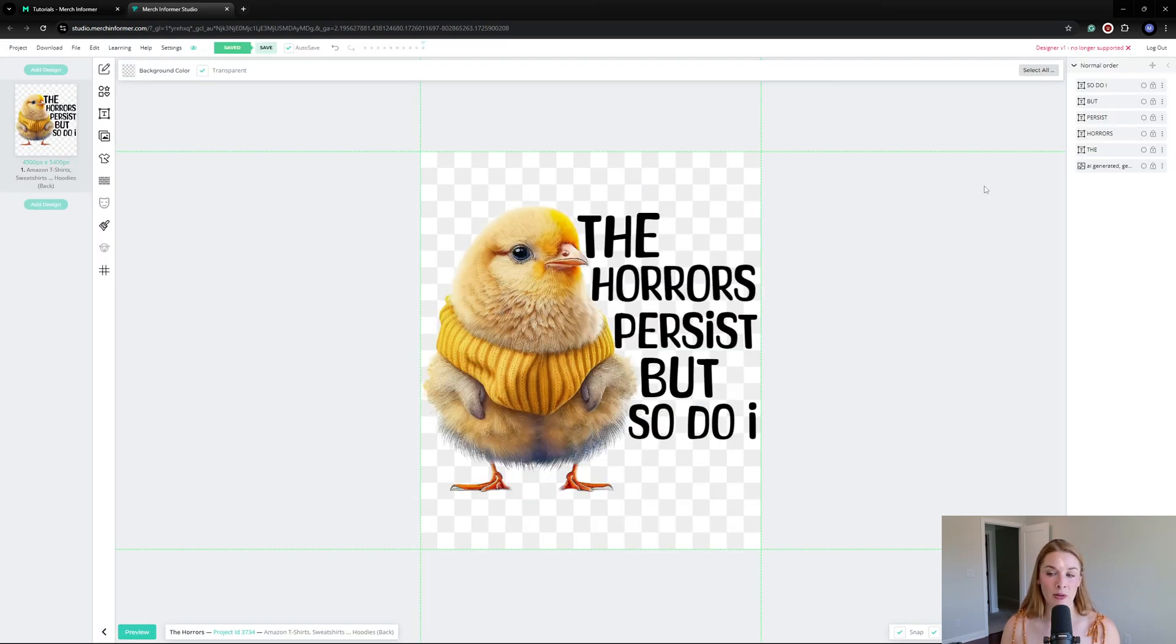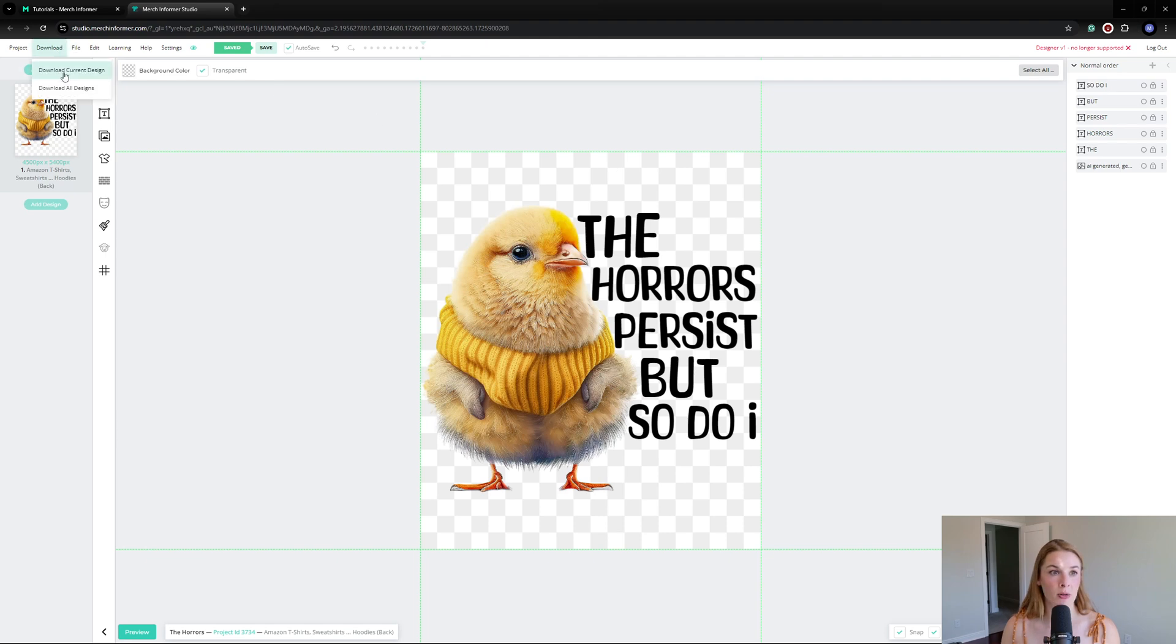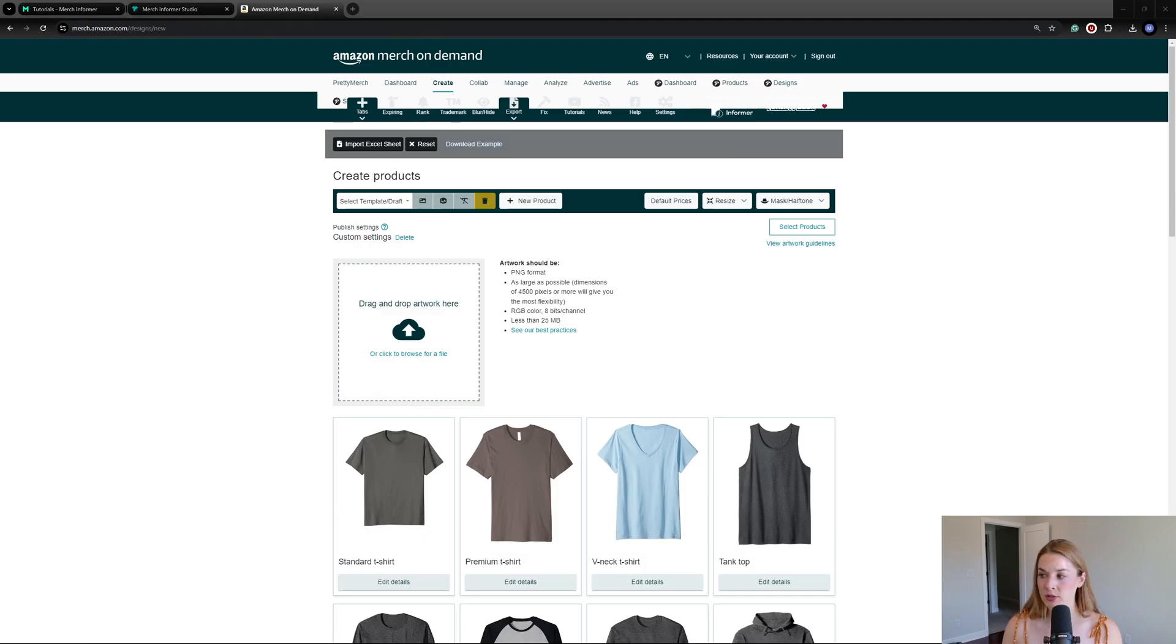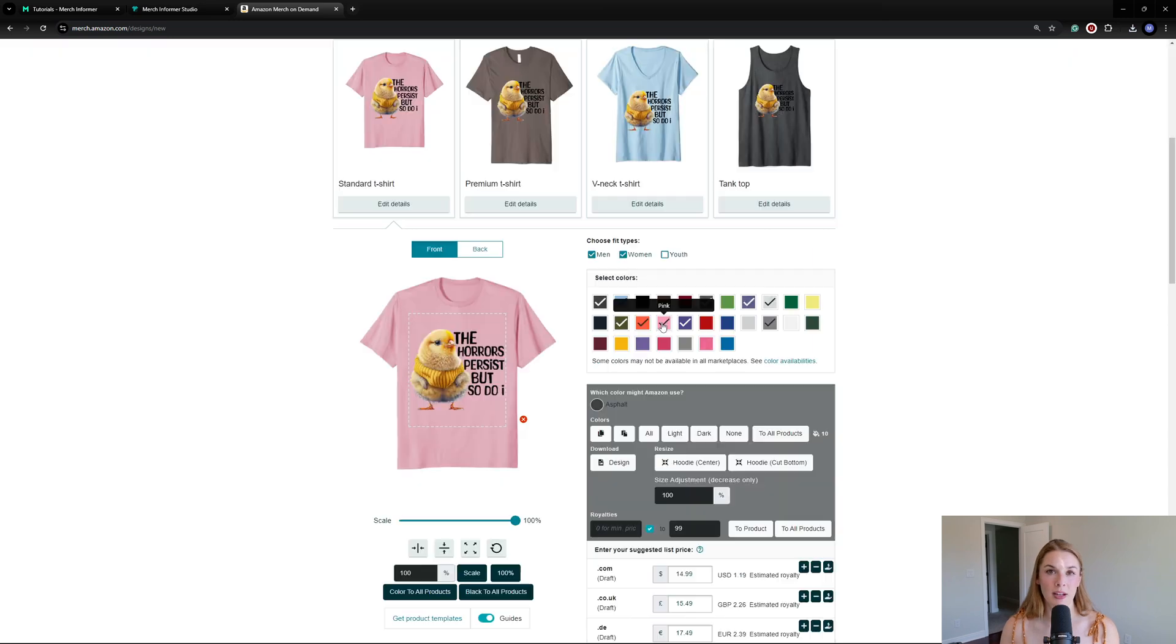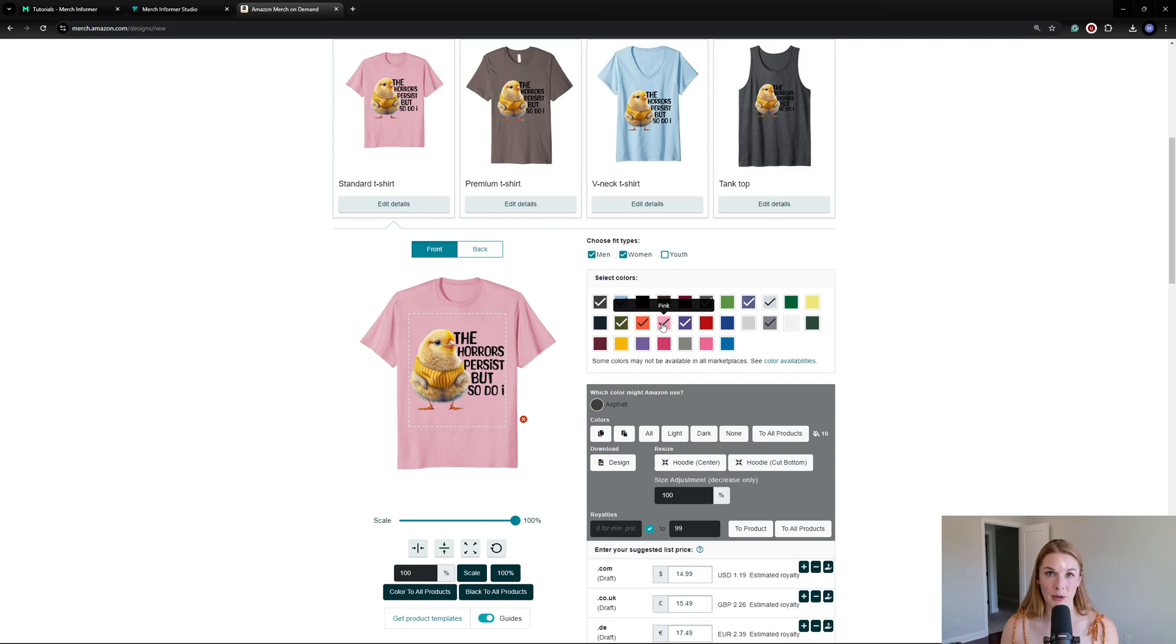Basically all we have to do is download the design. Click download, download current design. Then all you have to do is literally just drag and drop this into your Merch on Demand create page and you are good to go. Now I can just select the colors and the pricing I want and then fill out the title, description, and all the bullet points. That was it—that was my entire process.